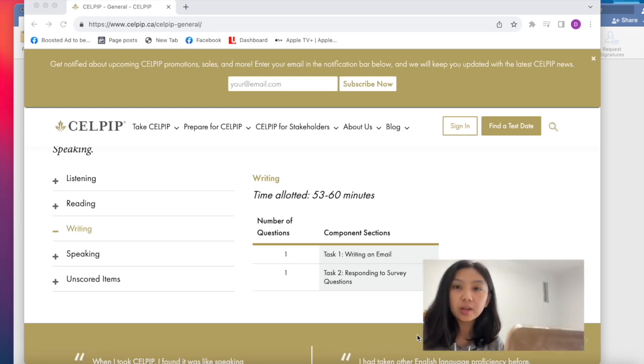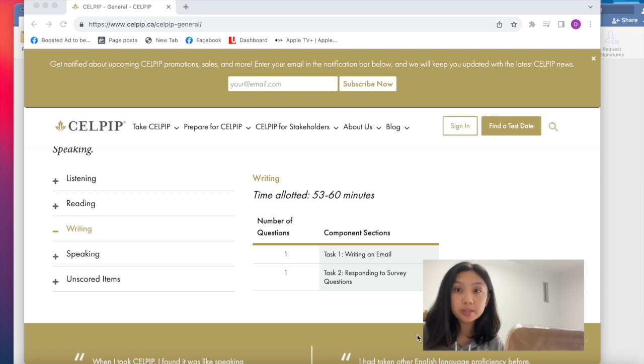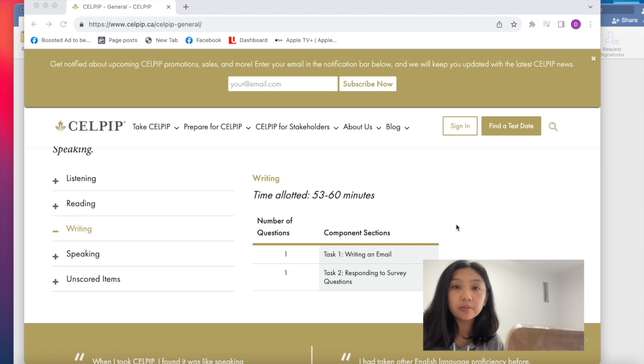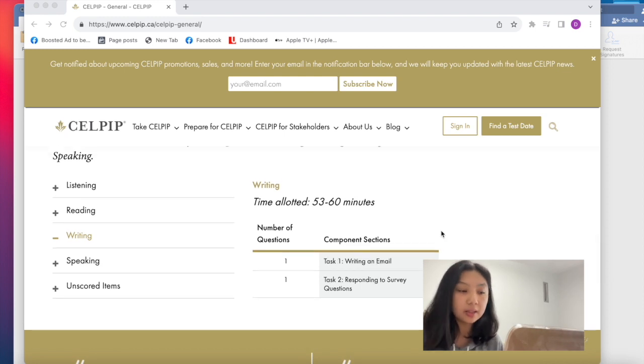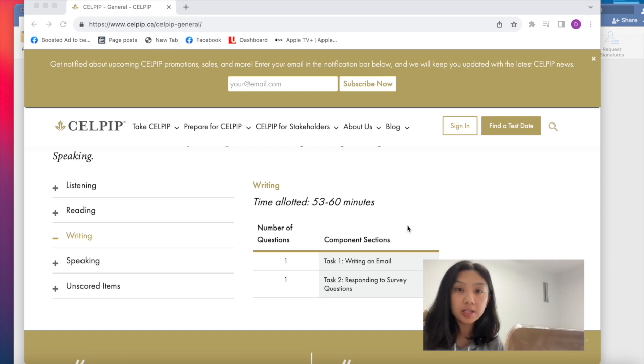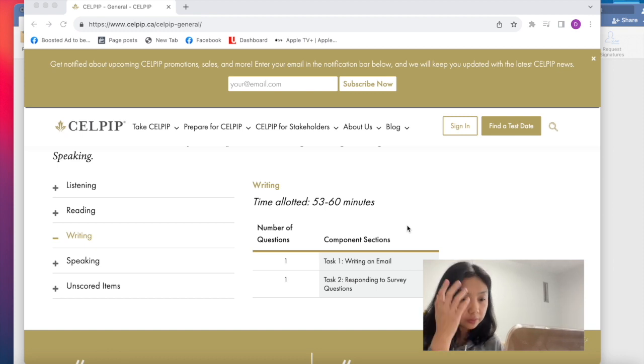Hey guys, so today I will be sharing with you my CELPIP writing tips. So if we go over again the test format for CELPIP writing, first is there's only, you will have 53 to 60 minutes for CELPIP writing in total.